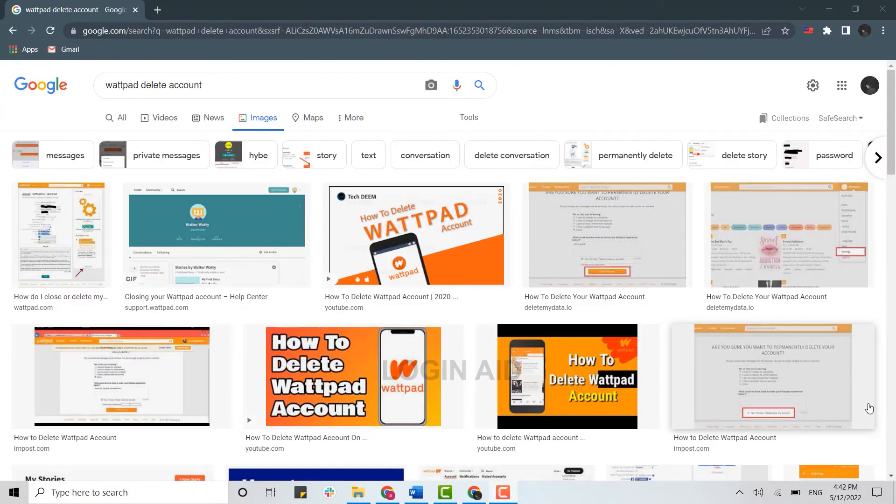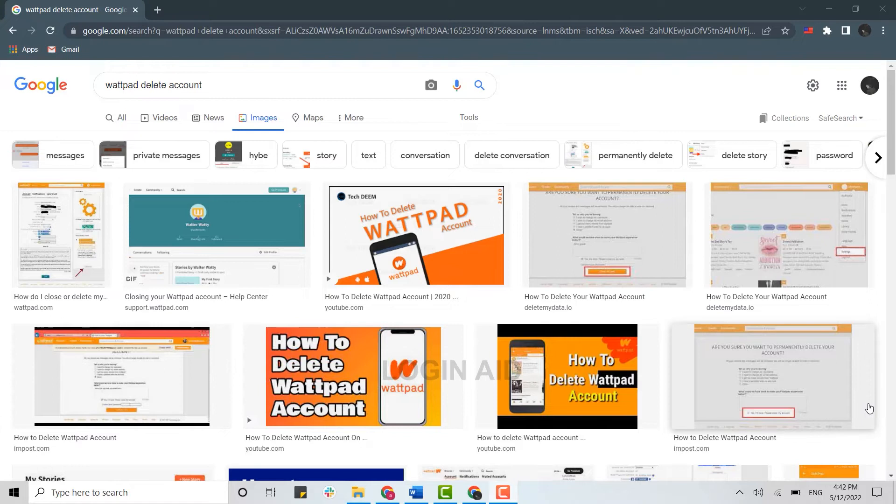Hello everyone, welcome back to the Login Aid channel. Today for this video, I will be showing you how you can delete your Wattpad account permanently. You need to do this process on the web browser as you cannot delete